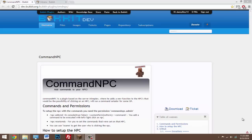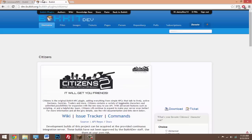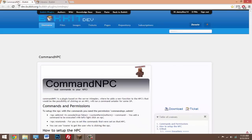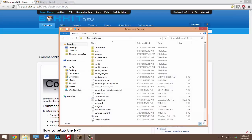What you need with this plugin is Citizens. That will be in the description — make sure you download Citizens and Command NPC. Once you have downloaded both, put them in your plugins folder and start up your server.